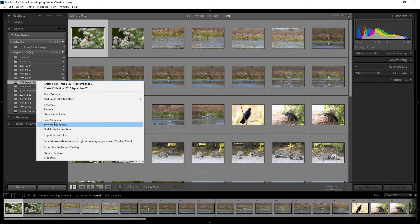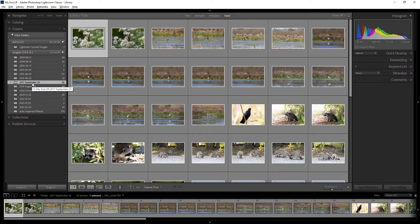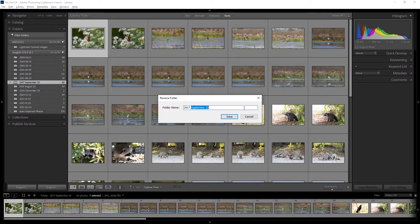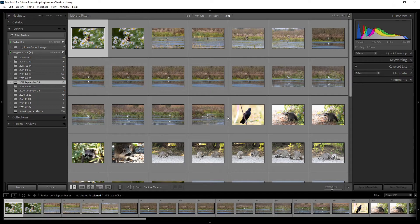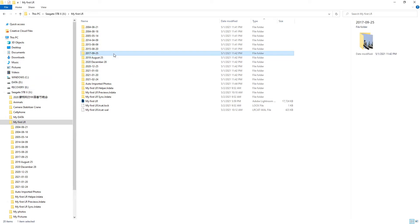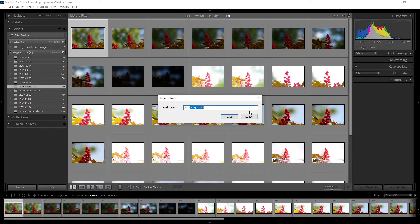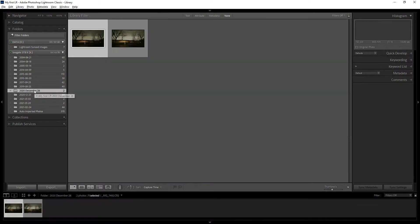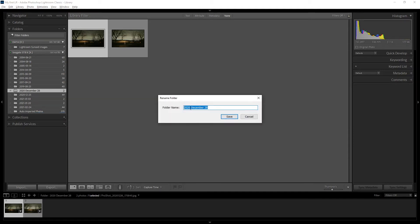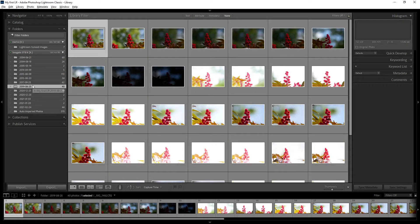When you right-click a folder, there are many options. The first one is 'Rename.' For example, I can rename it to a date format like '09-25' for September 25th. I can rename multiple folders to a consistent format — '08-25' for August 25th, and '12-28' for December 28th. Renaming in Lightroom also renames the folder on your hard disk.